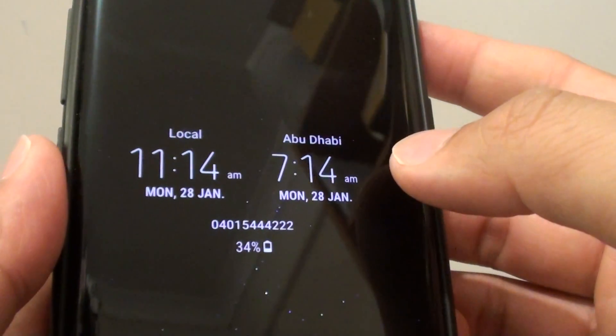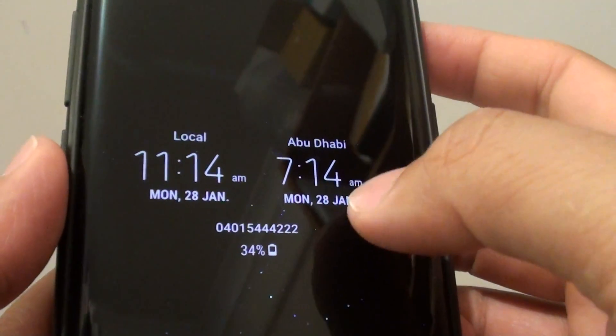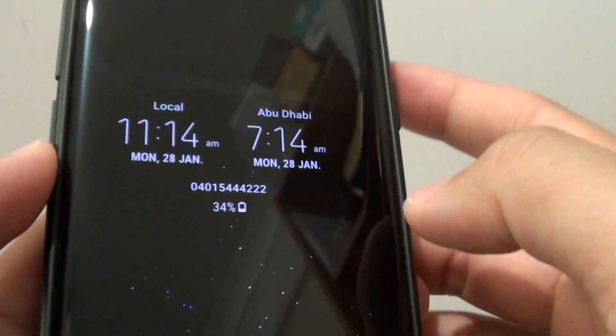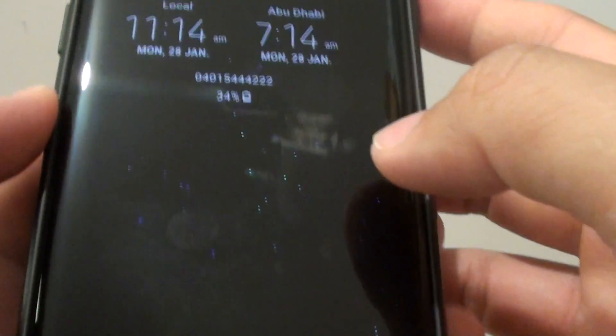How to set always on display and lock screen to display dual clock on the Samsung Galaxy S9 or the S9 Plus.